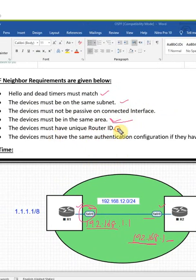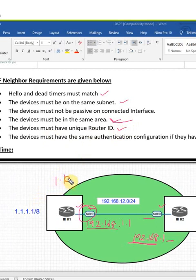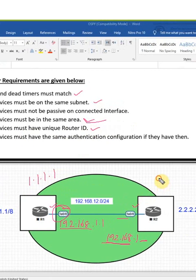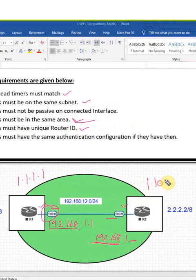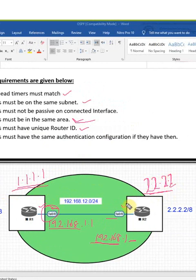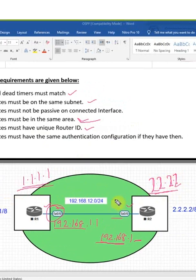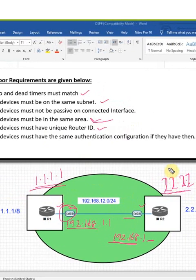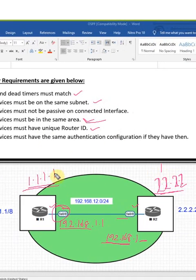The devices must have unique router IDs. For example, if I give the router ID as 1.1.1.1 here, and also 1.1.1.1 here, they will not form a neighbor relationship because the router ID should be different for each router. If I give 2.2.2.2 here, then they will form as neighbors.